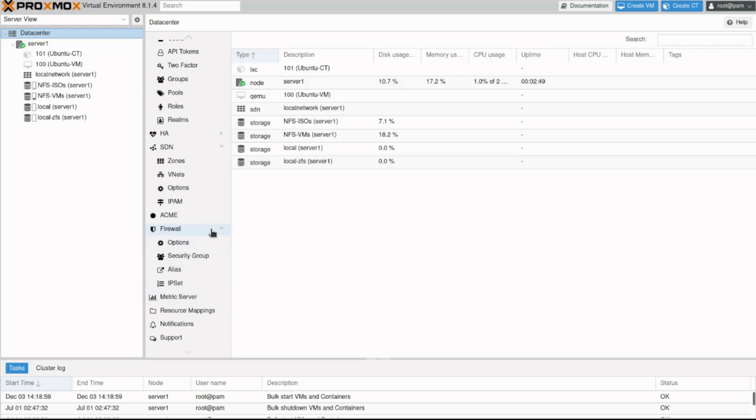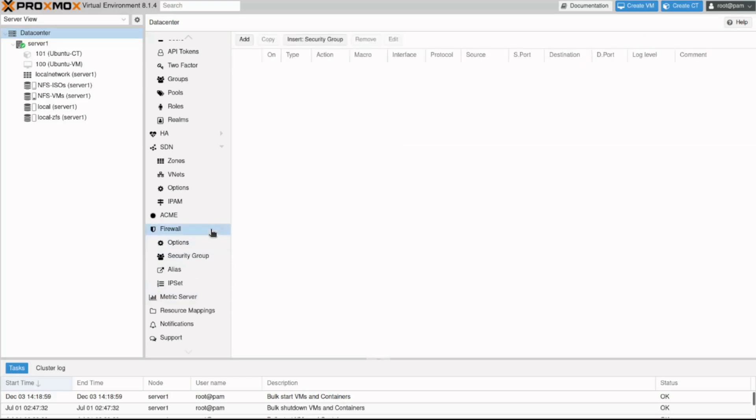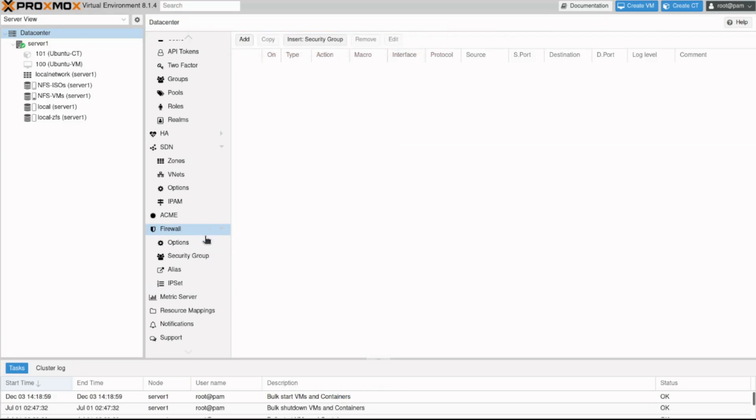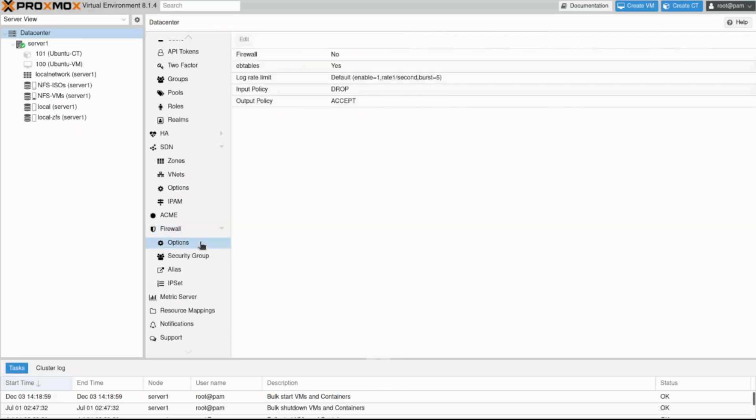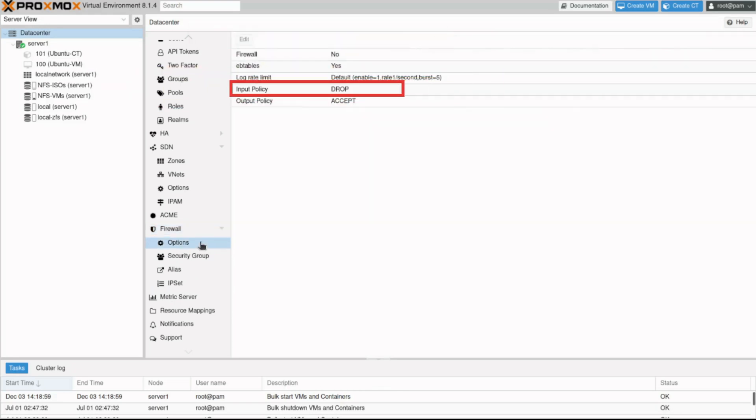If we click on firewall, we will find the options to create rules or insert a security group. If we click options, we can find important aspects like the default input policy.